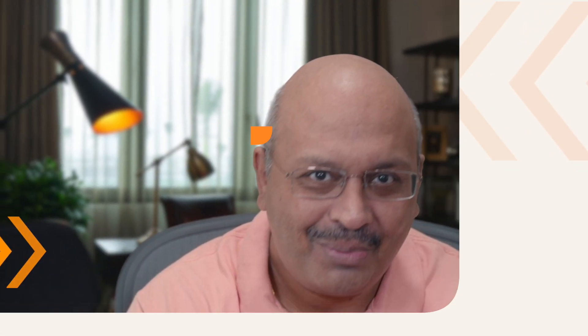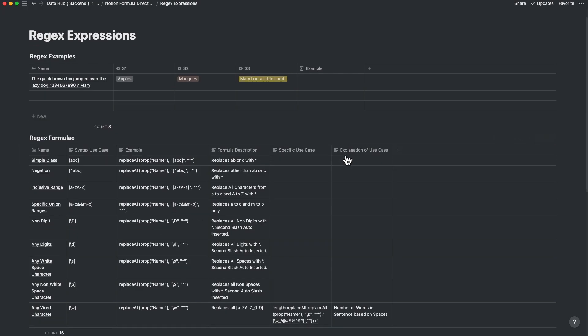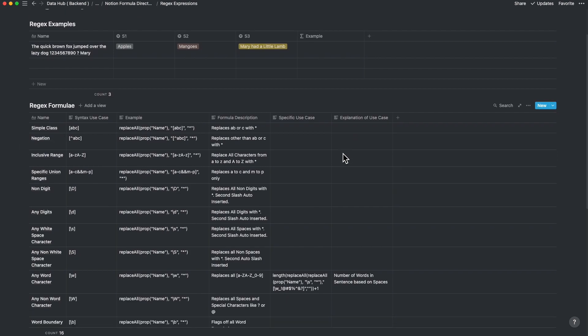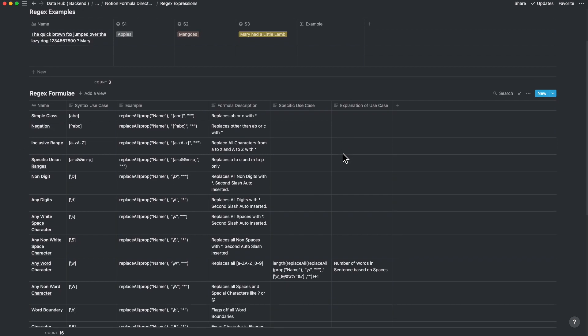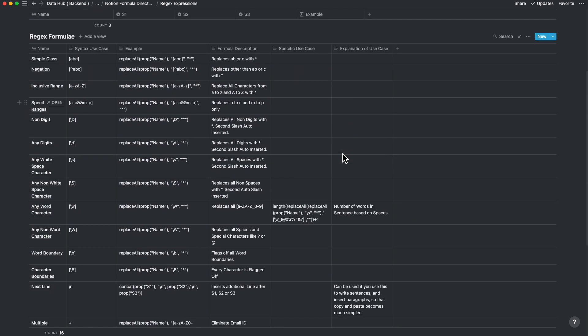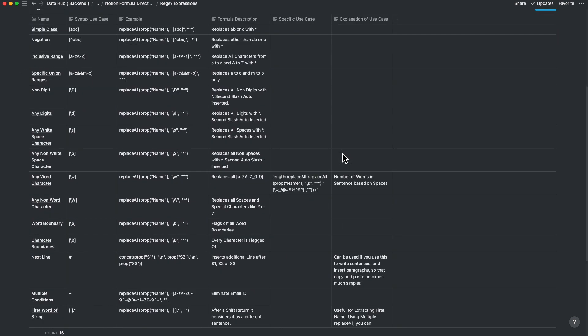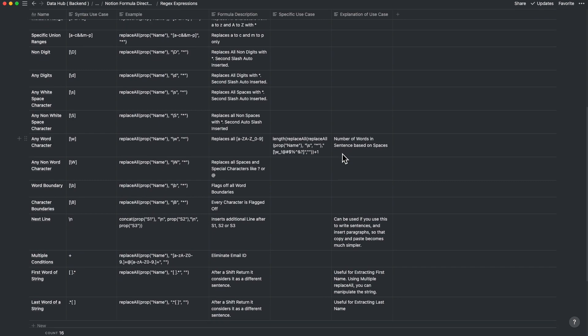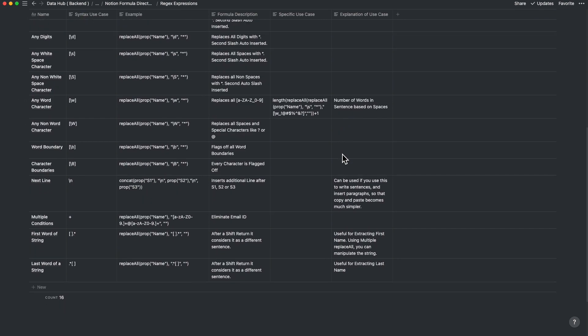What I'm about to show you is a simple application of the same, and it'll be easy for you to follow along. I discovered regex expressions work inside of Notion, and I'm amazed by how powerful this could be when used with standard syntaxes inside of Notion.